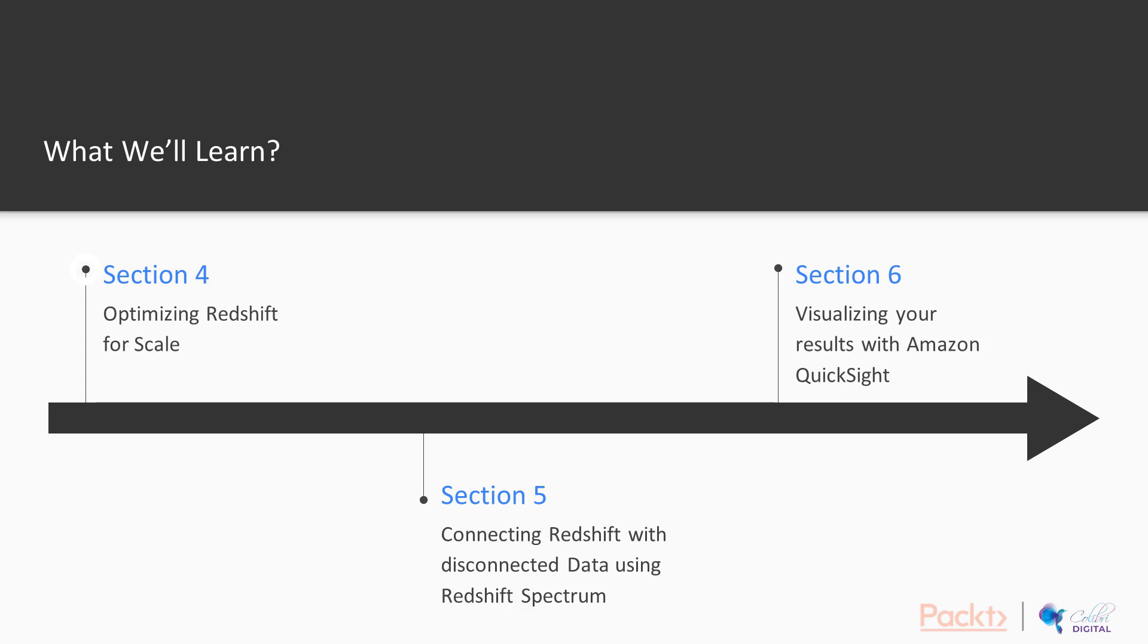Before moving on to understanding how we can really optimize Redshift for scale and understand some of the cutting edge technologies that Amazon have baked into Redshift to make it so powerful and so performant.